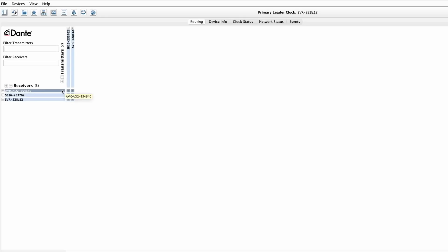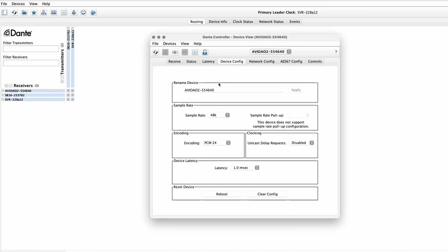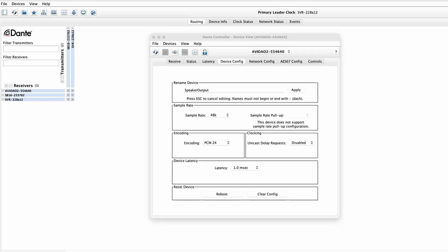You'll notice that Dante controller doesn't just show you a bunch of IP addresses — that would be very difficult to keep track of. What you see instead is a list of device names. I can even customize these device names under the device config tab, and this device will automatically show up with the same custom name the next time it connects to this network, and automatically reconnect with any patches made prior to disconnecting.